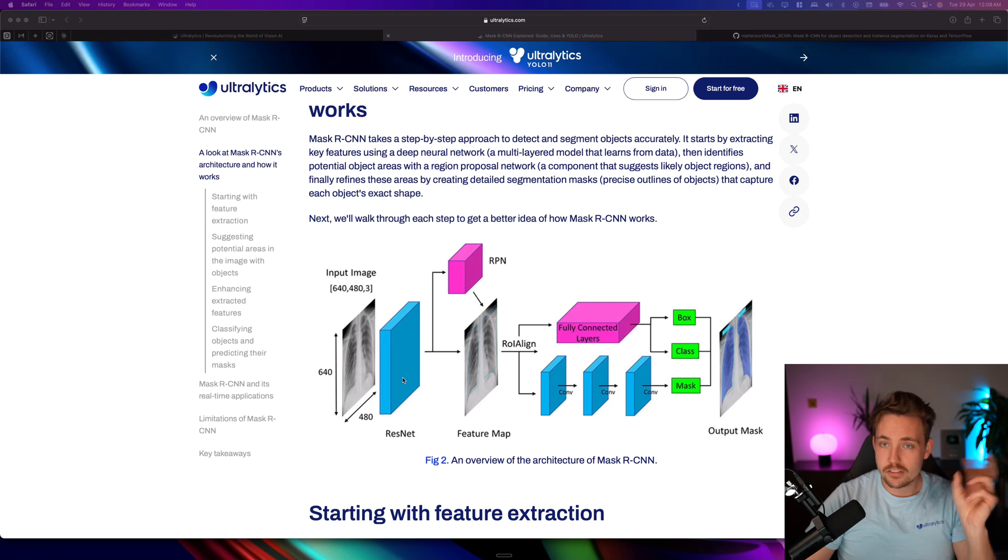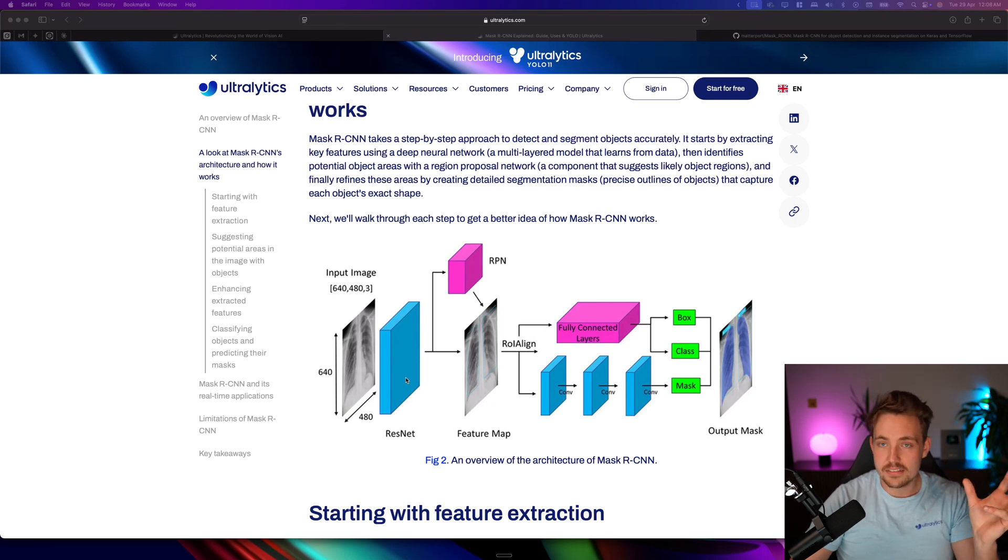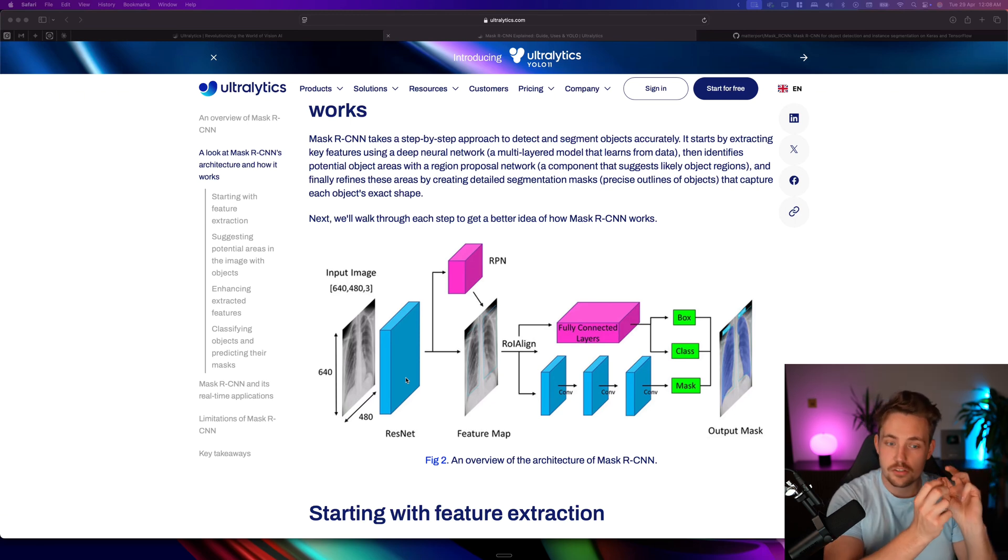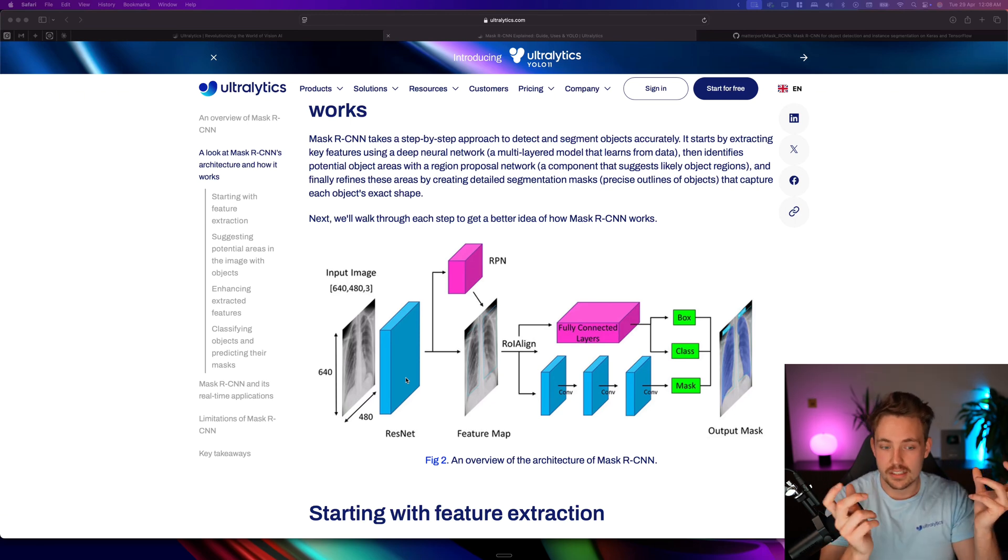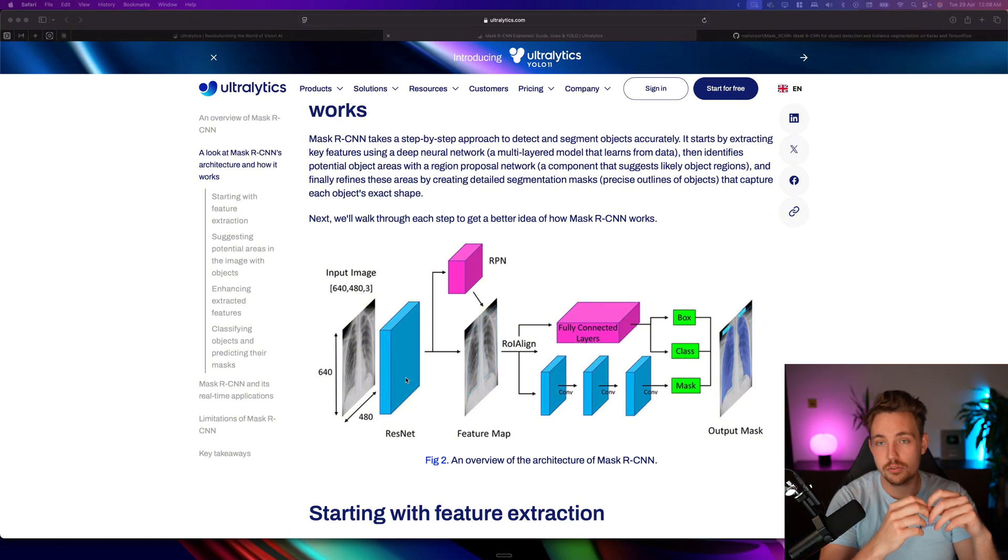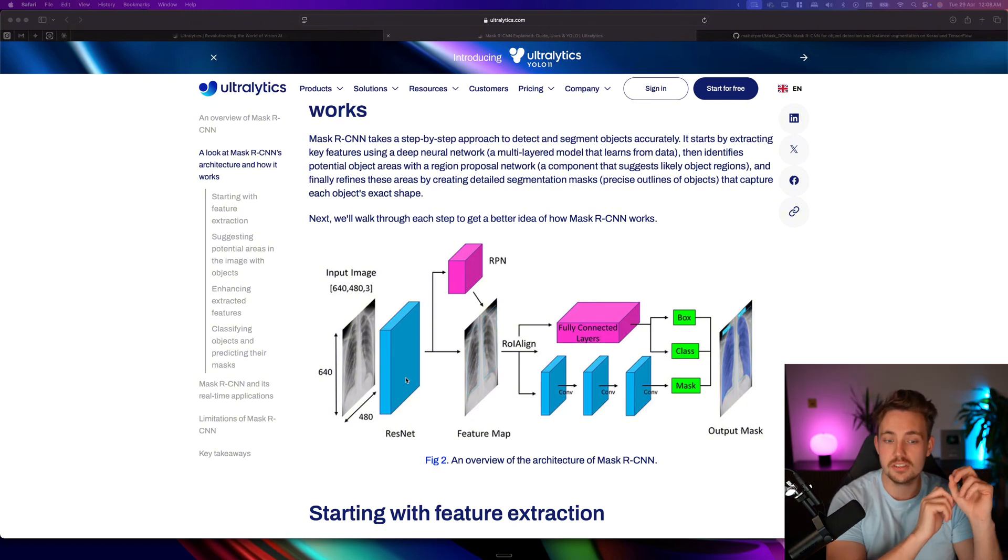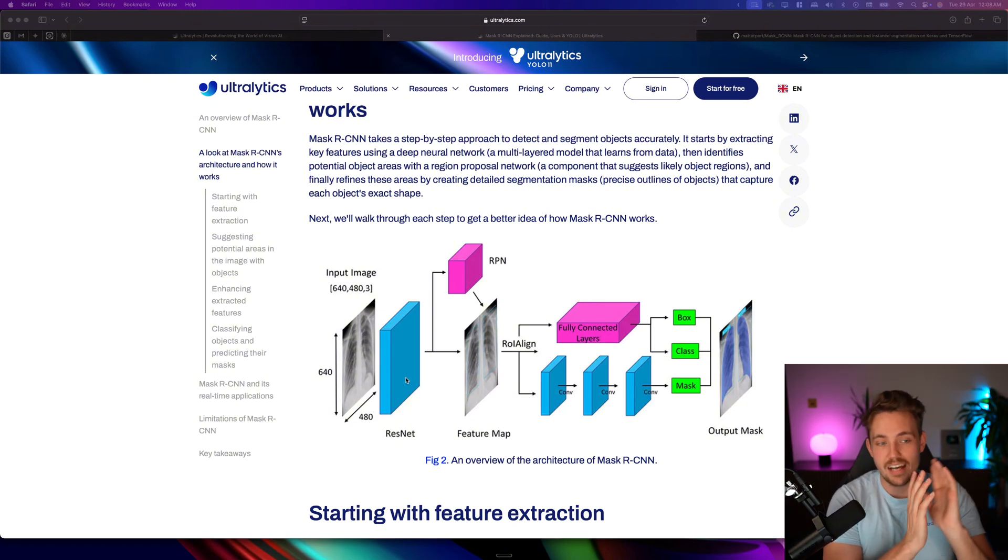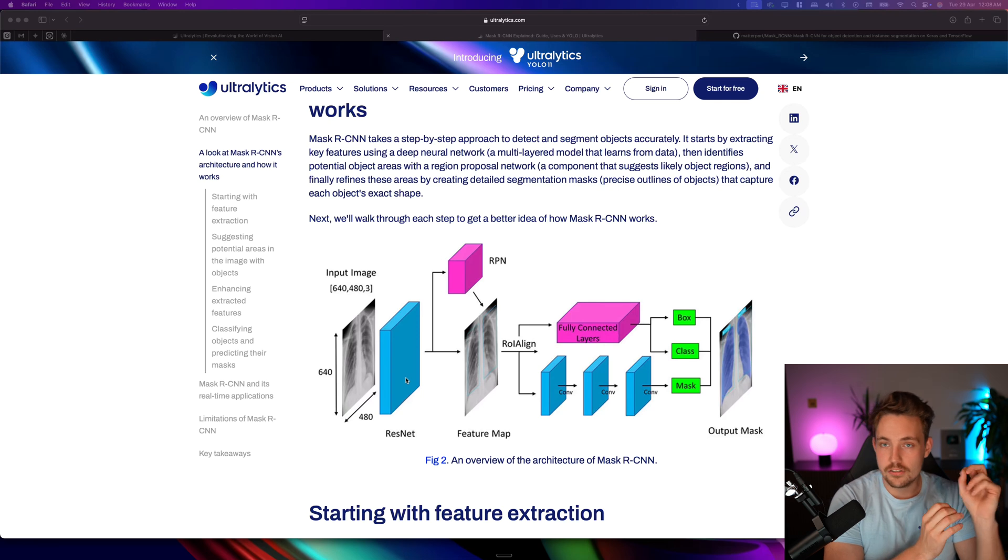That basically extracts all different features. There could be lines, different features - like if you're detecting cars, in the early layers we start to detect corners, lines, different low-level features.